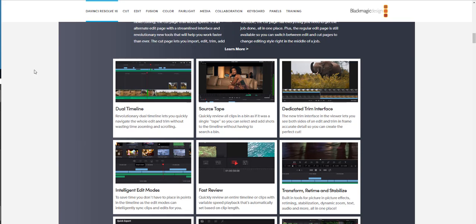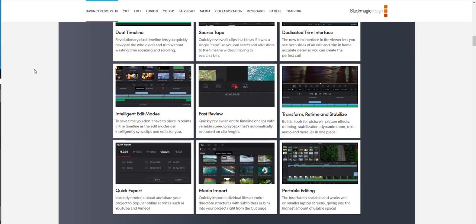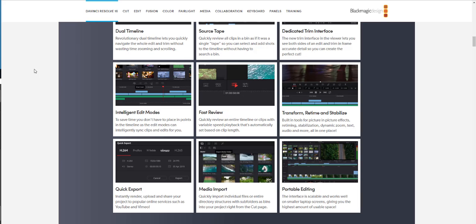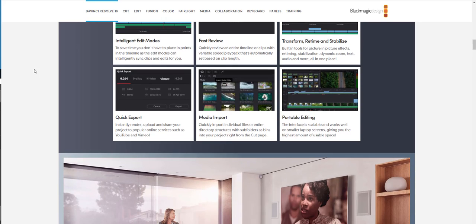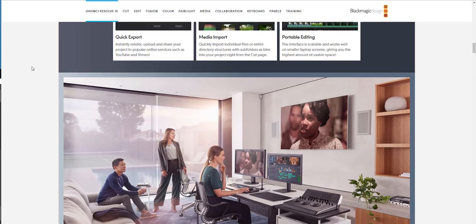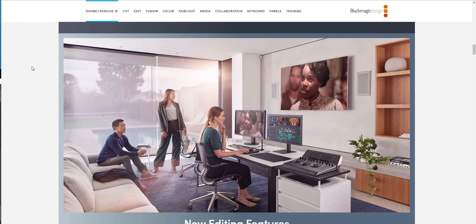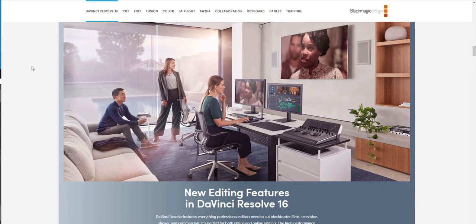You don't necessarily need to save one project for this, one project for the other. You can do everything in the same project. You can have your Instagram videos, your Facebook videos, and edit all of them right there in the same timeline.